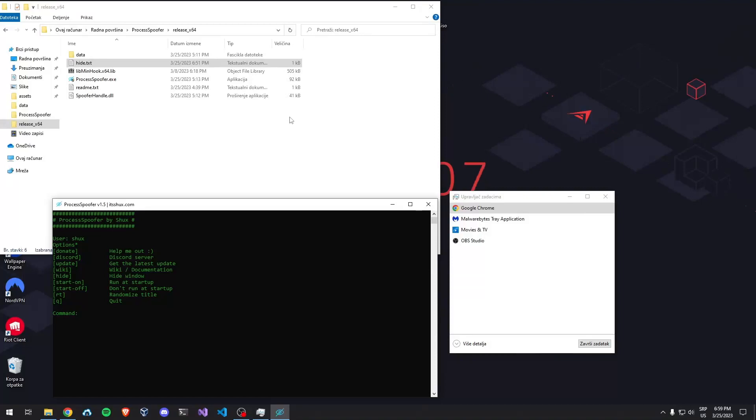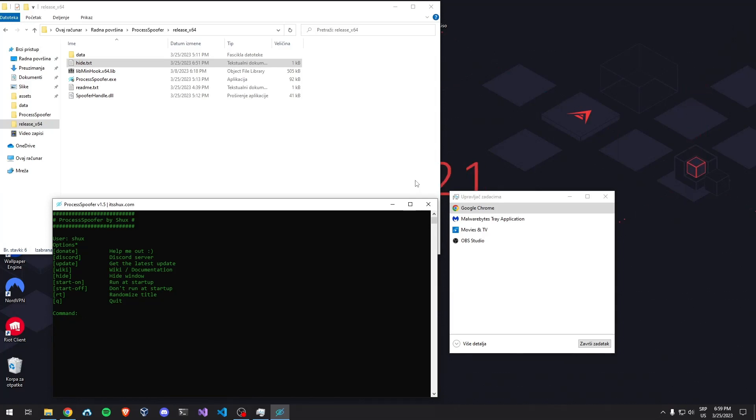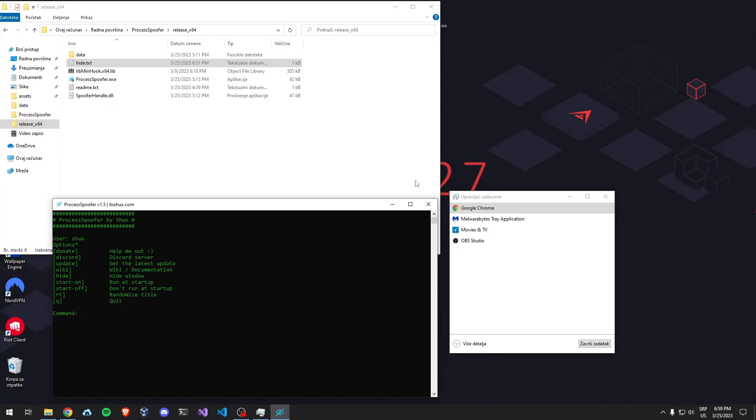I'm making this video to show you the changes in the latest version of Process Spoofer, version 1.5. This is probably going to be the last update for the free version because I'm working on a pro version, which I'll announce as soon as it's released, so subscribe and you'll know.